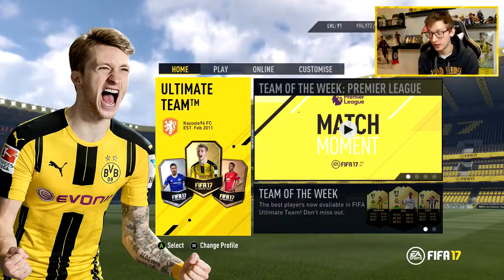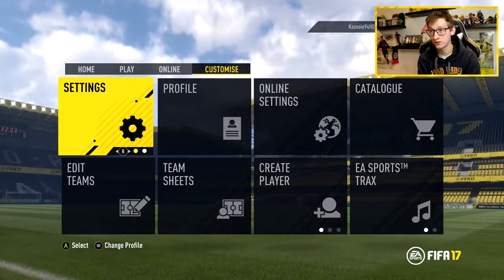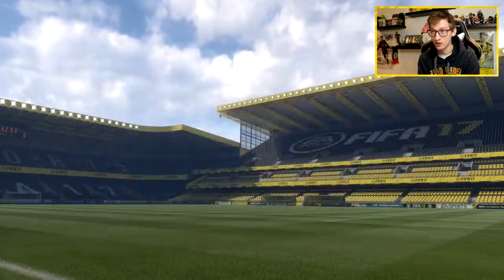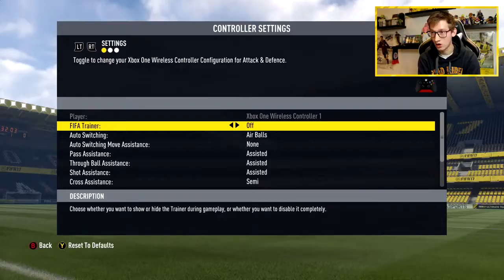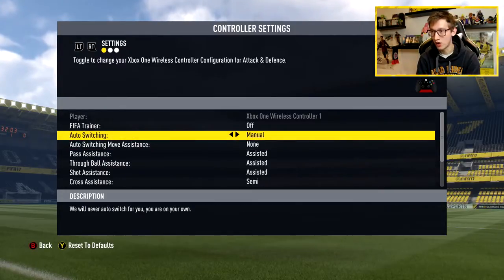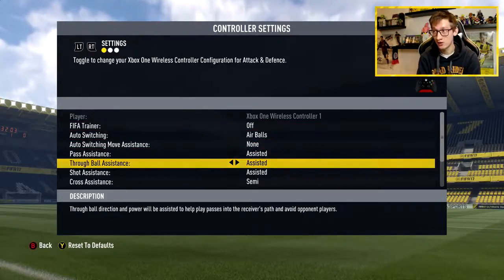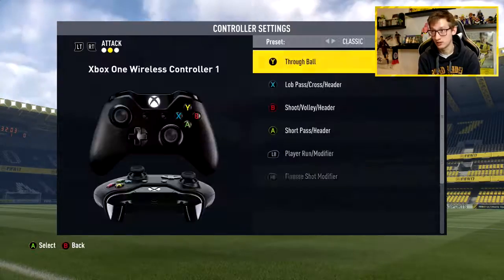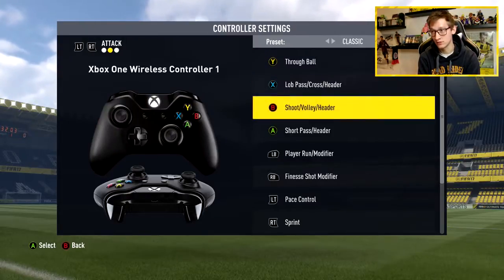Today I'm just going to be showing you what my controller settings are, my camera settings and so on. If you want to change your settings to the ones I currently use, simply go to Customize by pressing the RB or R1 button, then go to Settings and Customize Controls. I don't use the FIFA trainer and I have auto switching on air balls. I basically just have the default settings — the only thing I changed on this page is the FIFA trainer. A lot of people use the pass settings where the shoot and cross buttons are swapped, but I just use the regular ones.